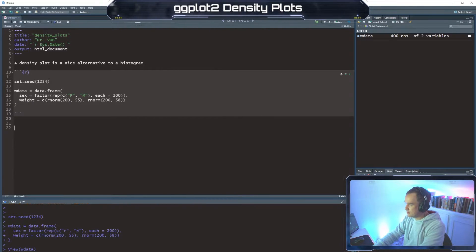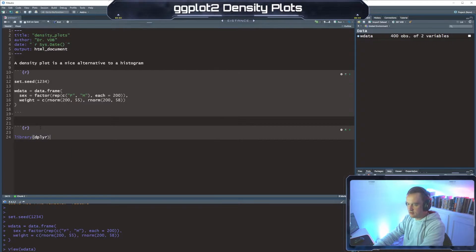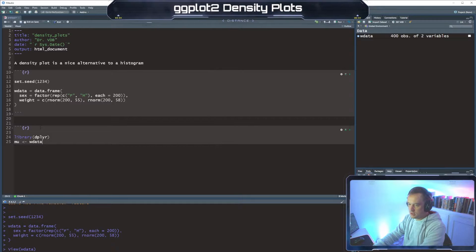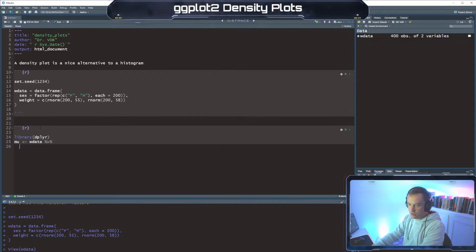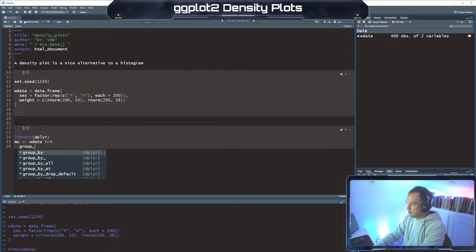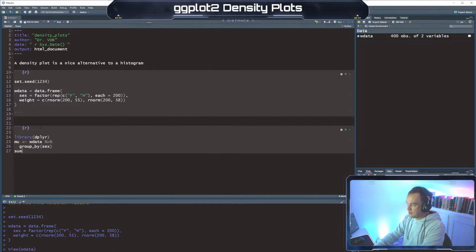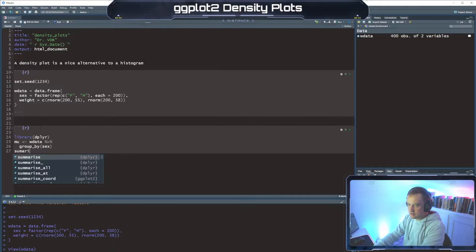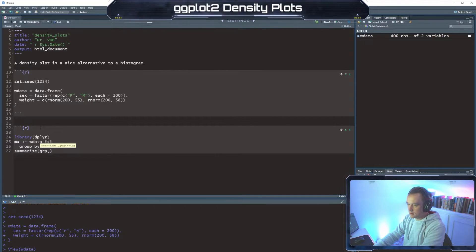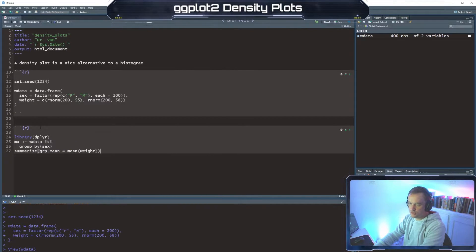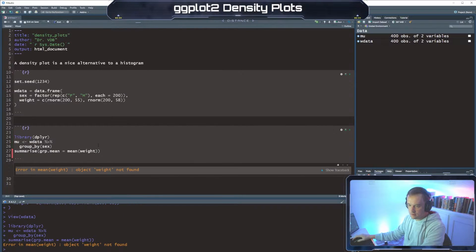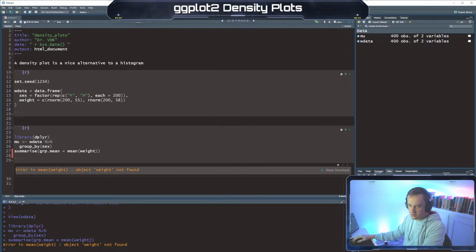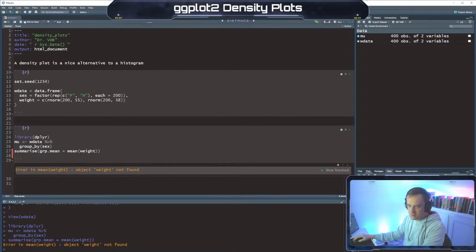Okay, so now let's get our good old friend dplyr out. And we're going to do some stats here. So mu is going to be group by sex summarize our group mean equals mean weight. So mu is just going to be our weight not found.